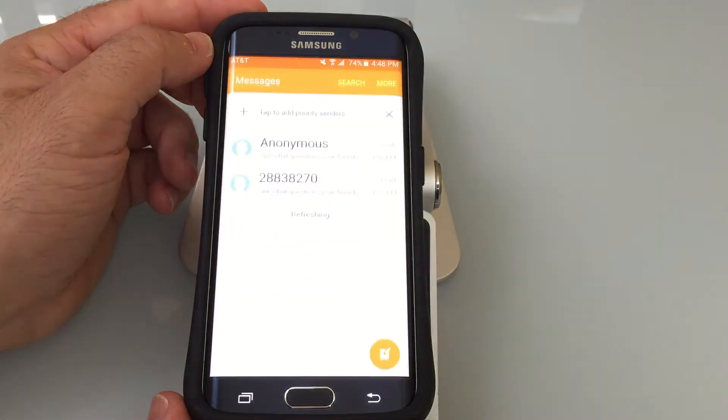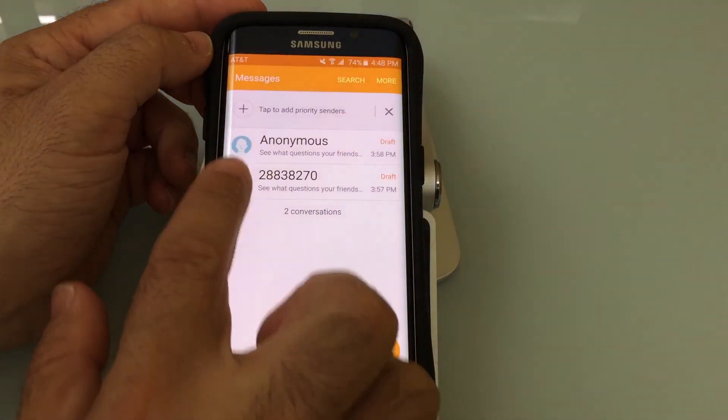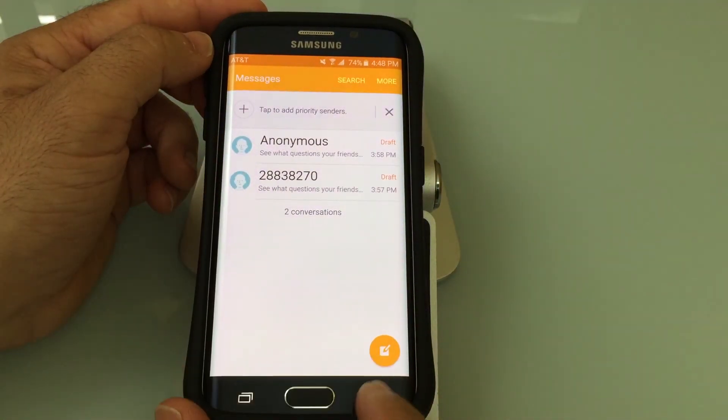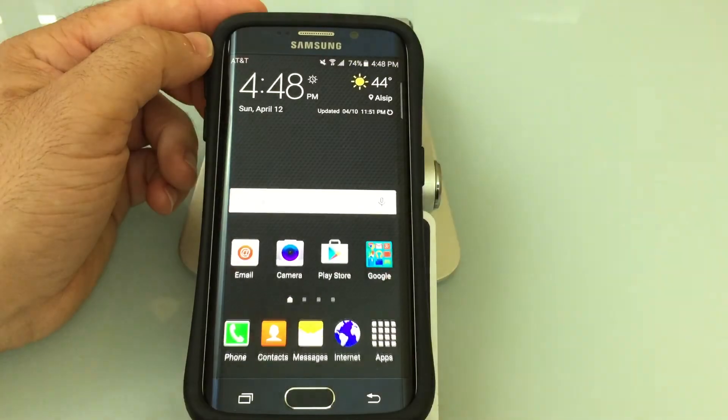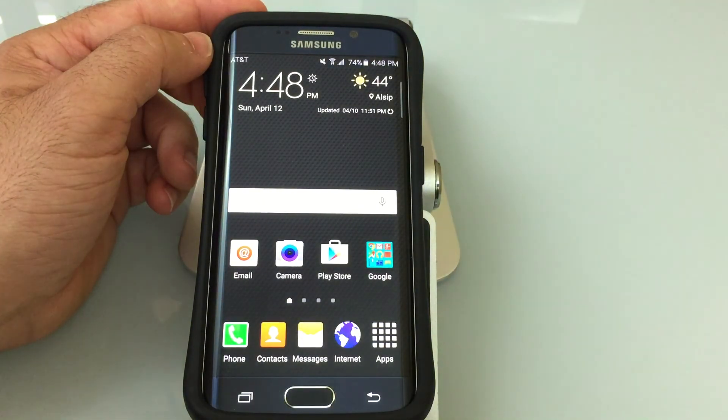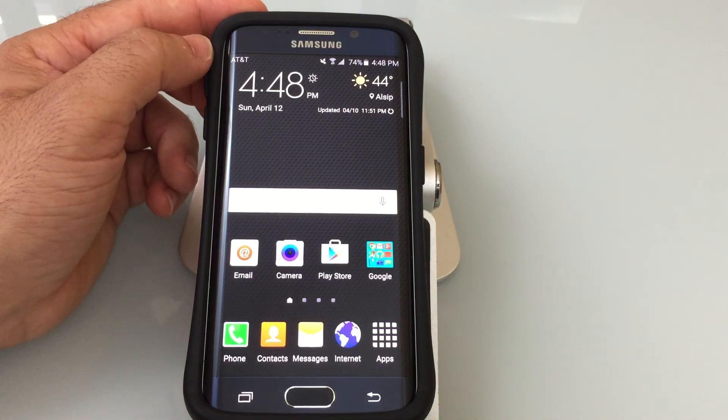If I go into my messages, you'll notice that everything is also larger. So that's how you can change the default font size.